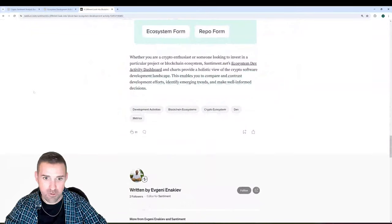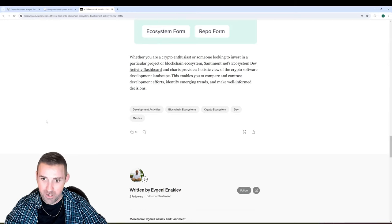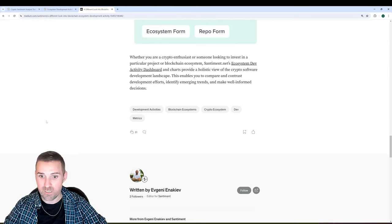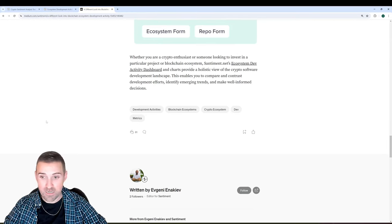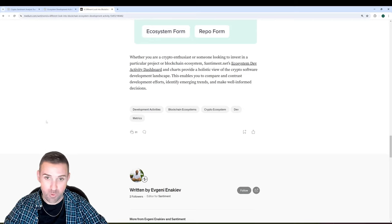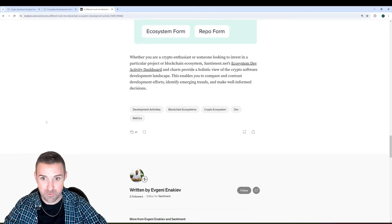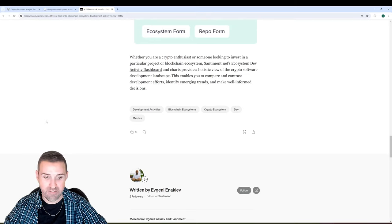Shout out to Evgeny for the great write-up here and to the amazing Santiment team for putting these great new tools together. We'll have more updates soon. Take care and be safe.